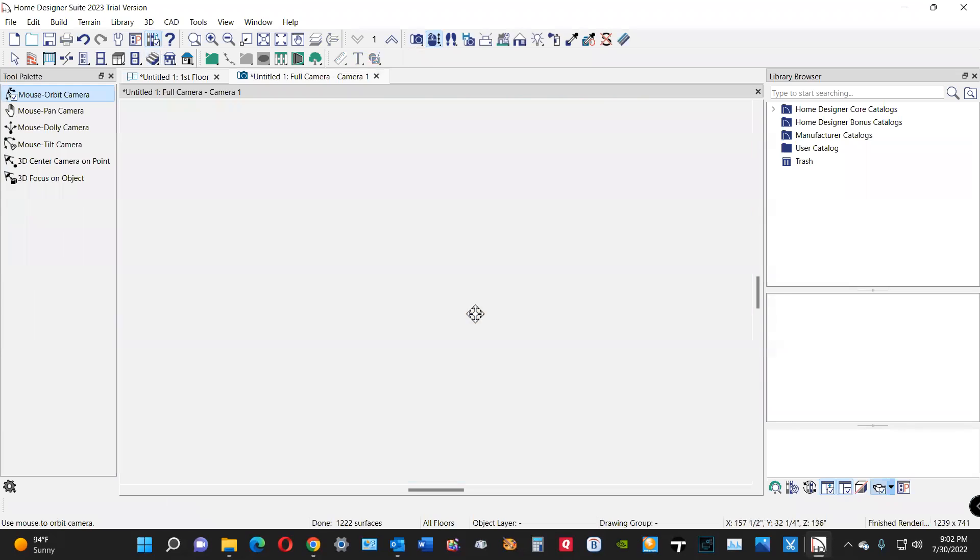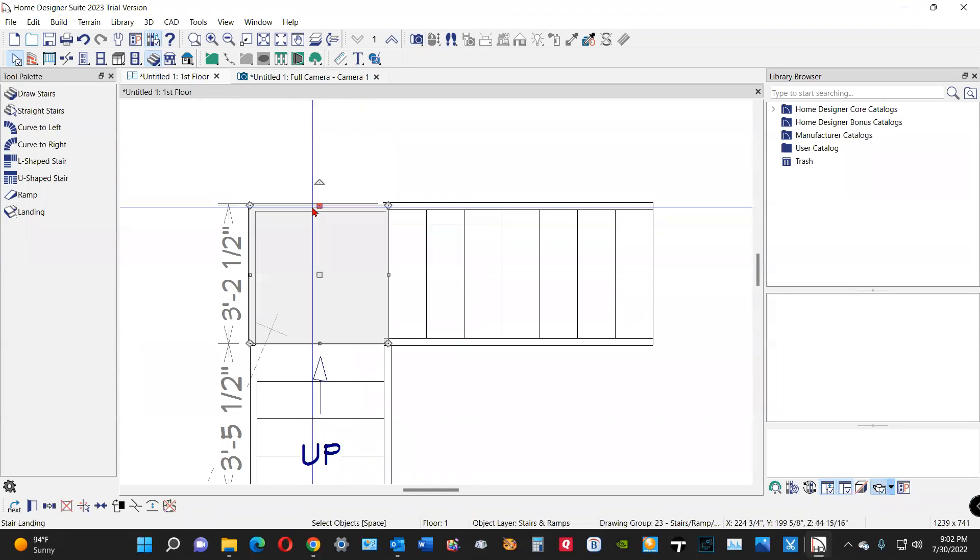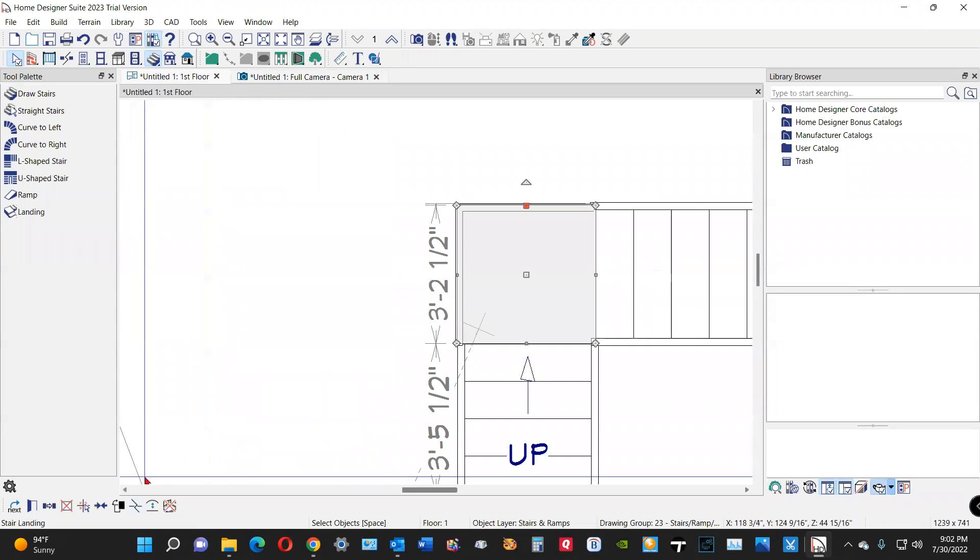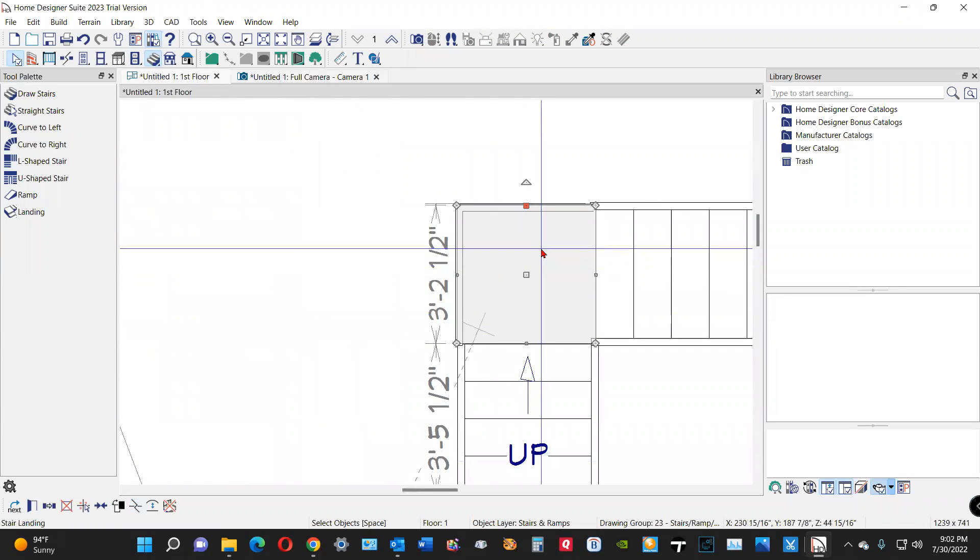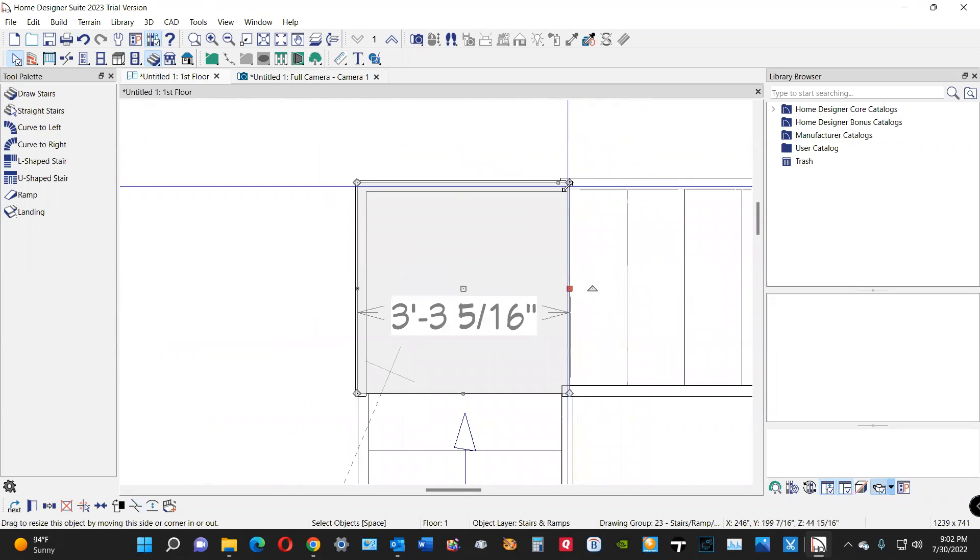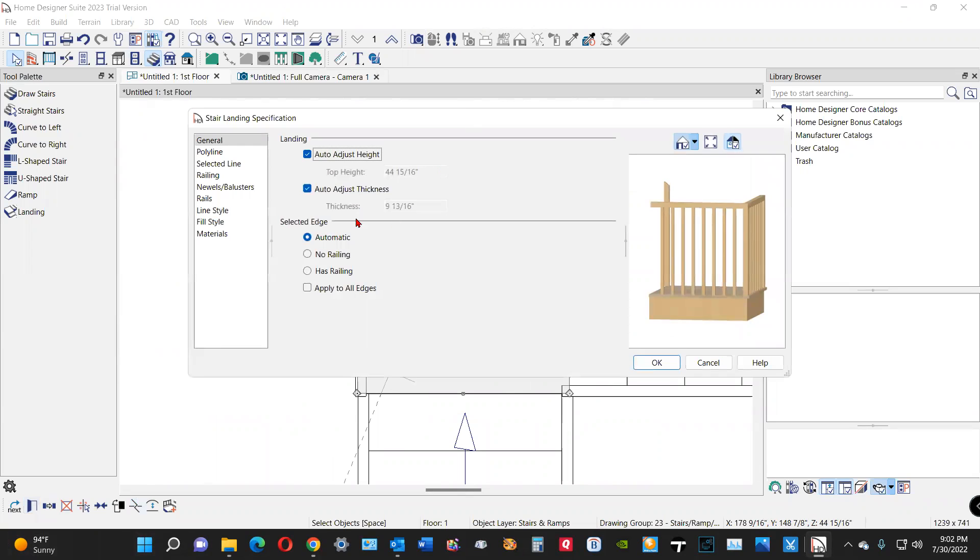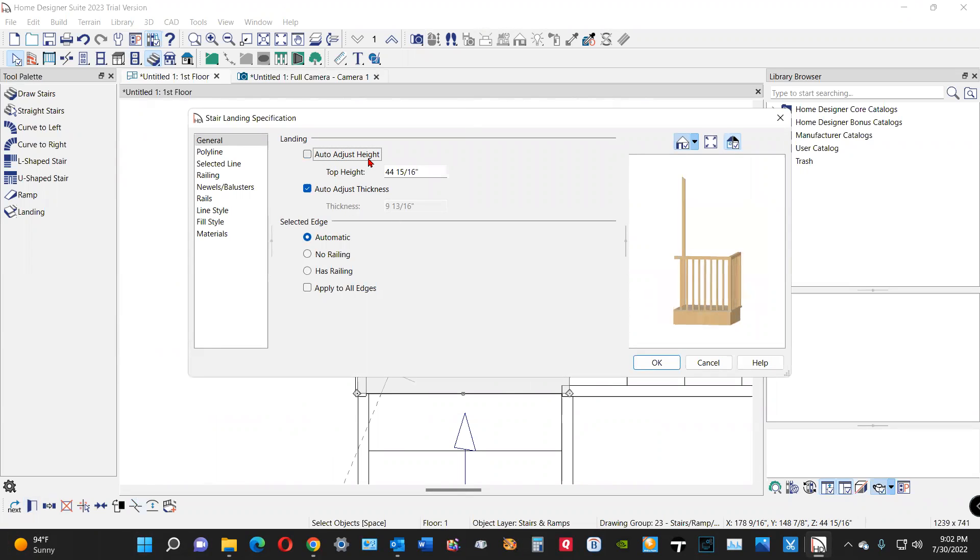But that's not what you want. So what I'm going to do is click on this and I'm going to open the dialog of this and uncheck auto-adjust height.